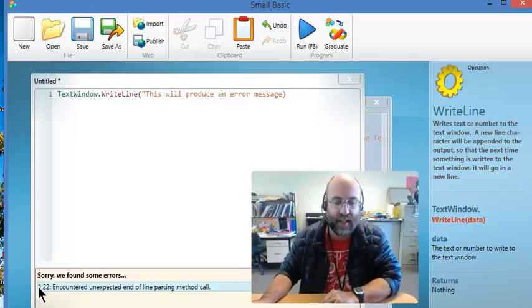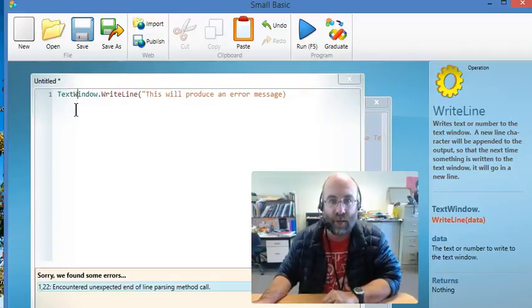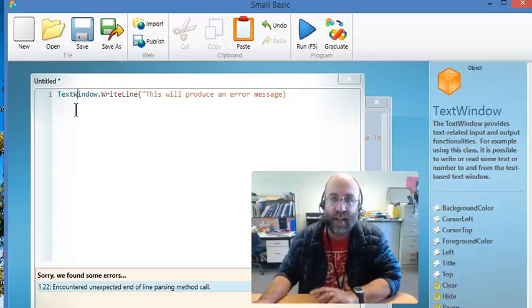It's that number there, 1. That tells you that the error is on line 1 of the code.